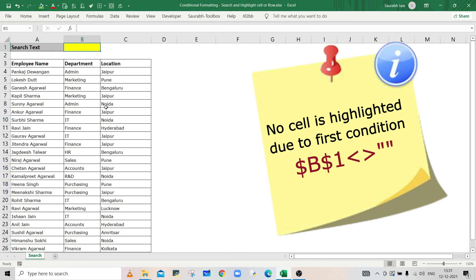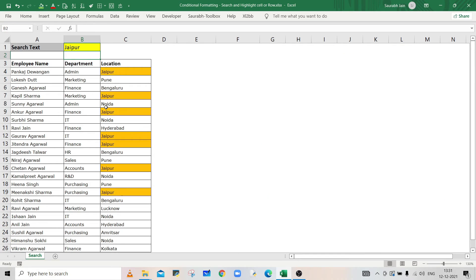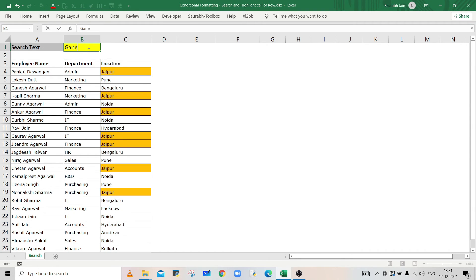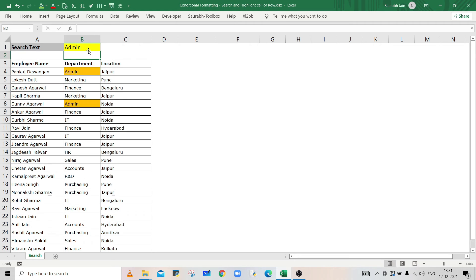Now enter a text in cell B1 and press Enter. All the cells containing that text will be highlighted. Using these simple steps, you can quickly search text in the data and highlight cells using conditional formatting.